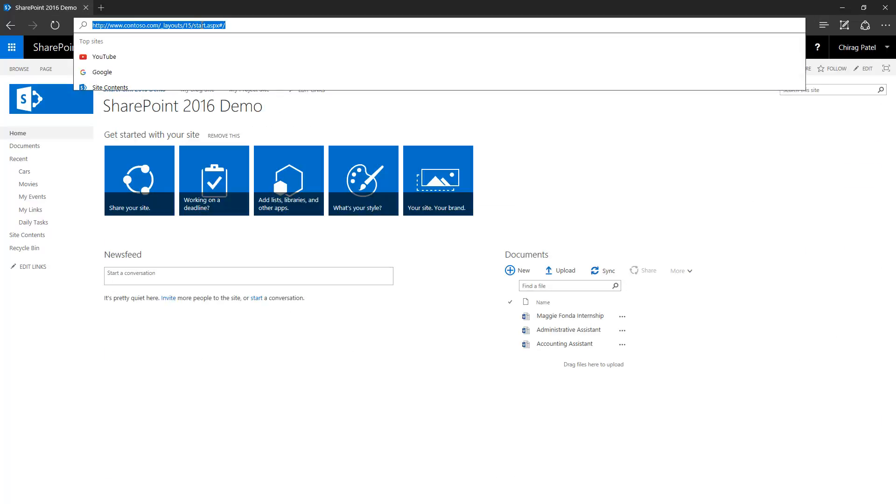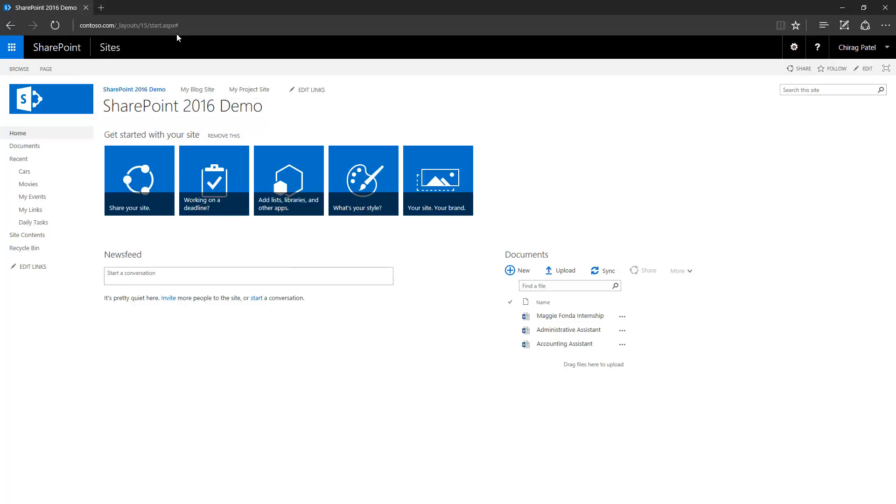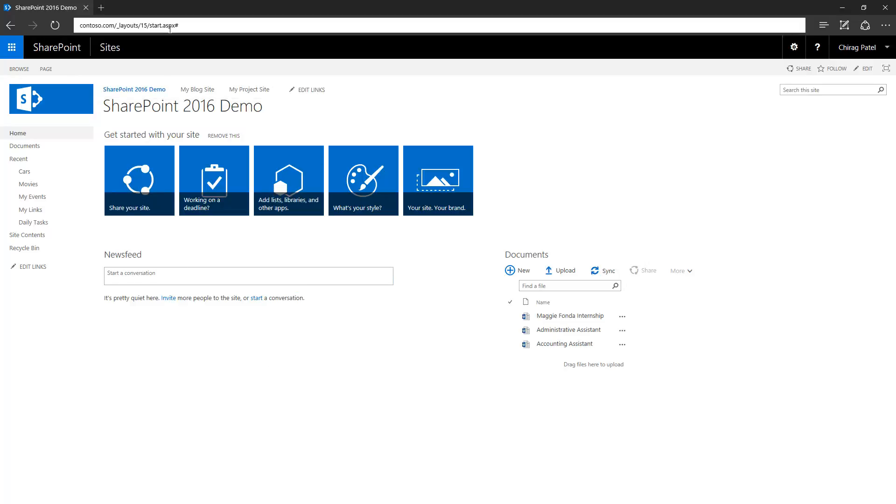Now you can see the address bar here. It's actually loading the page called start.aspx. This is the interim page that loads all of your SharePoint site pages that you are traversing.